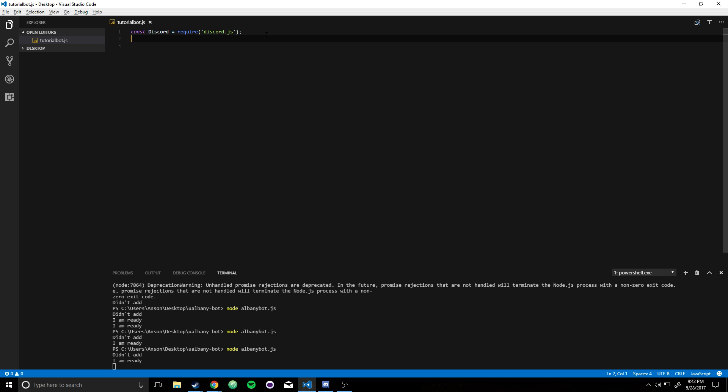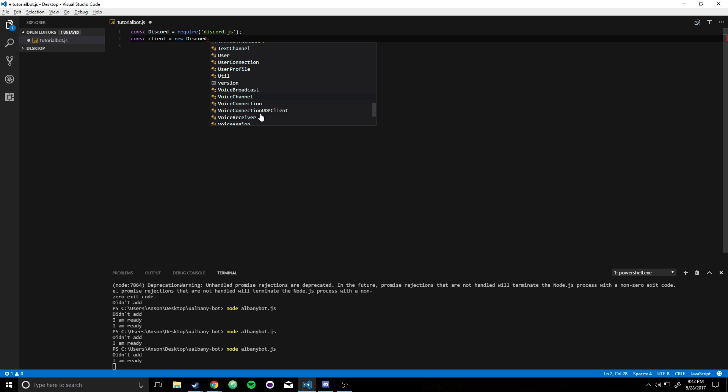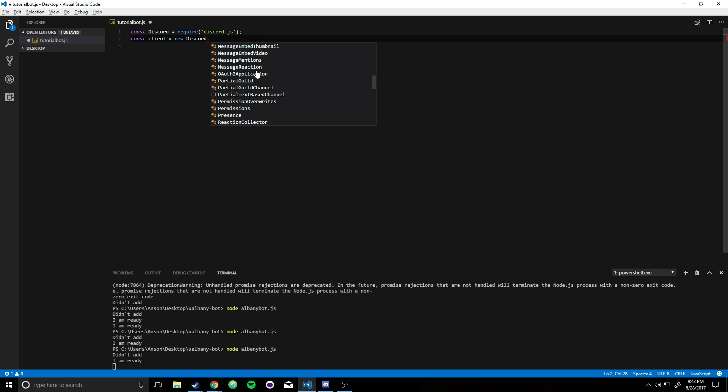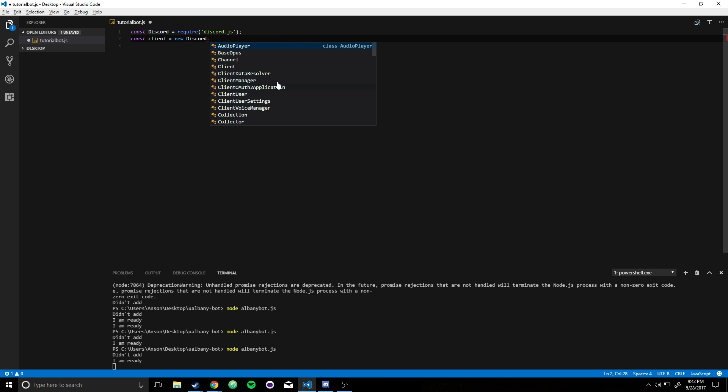So now I'm going to create another constant called the client. And this is going to represent our client, which is what we're going to do most of the things with. For a small bot that does commands and output stuff, you're really going to be using the client a lot. But I'm pretty sure there's a lot of other advanced tutorials on Discord bots. For now, we're just going to start off with the basics.